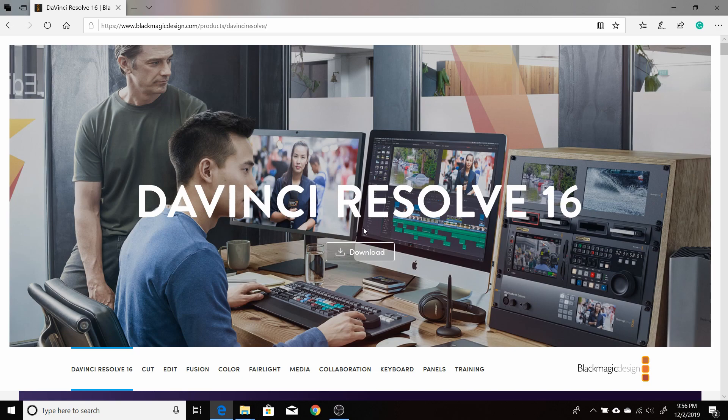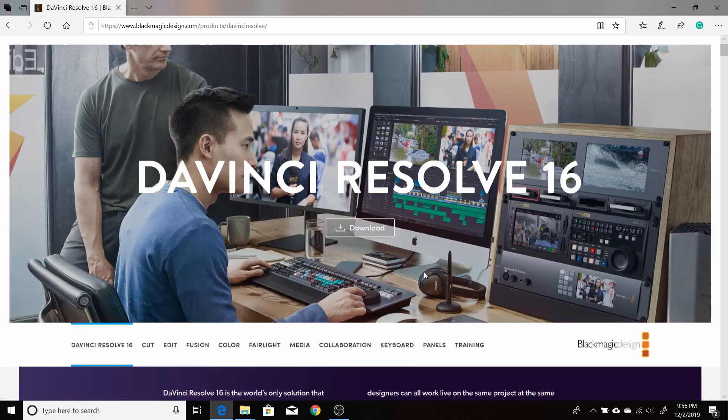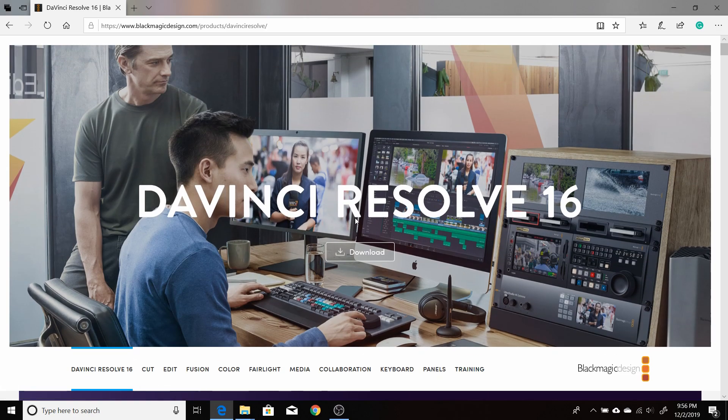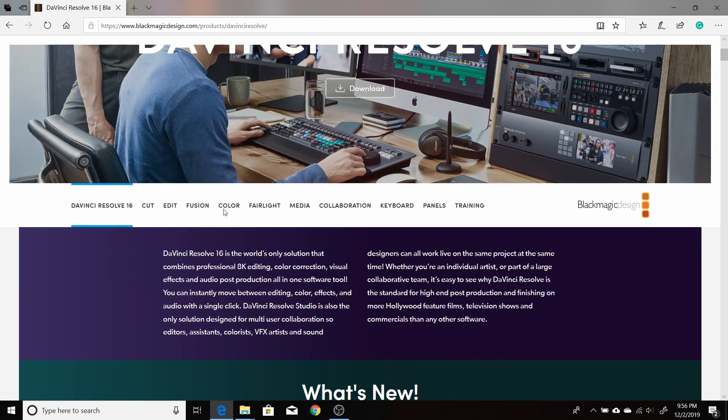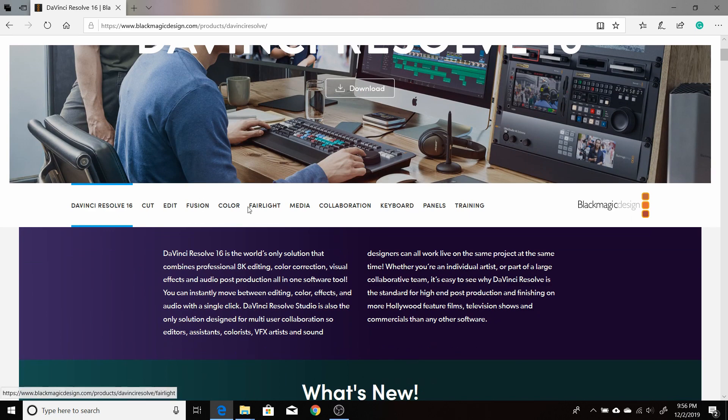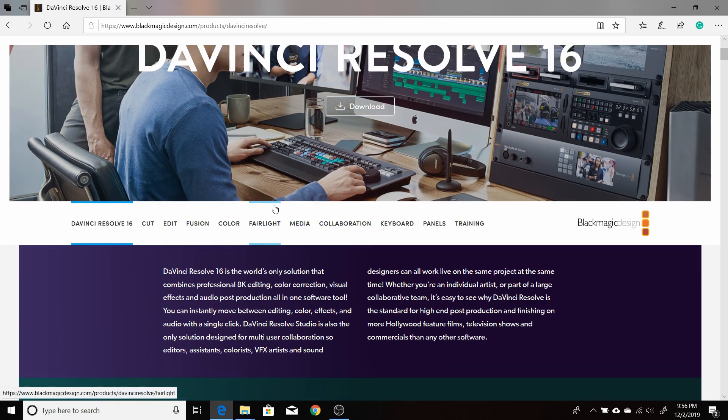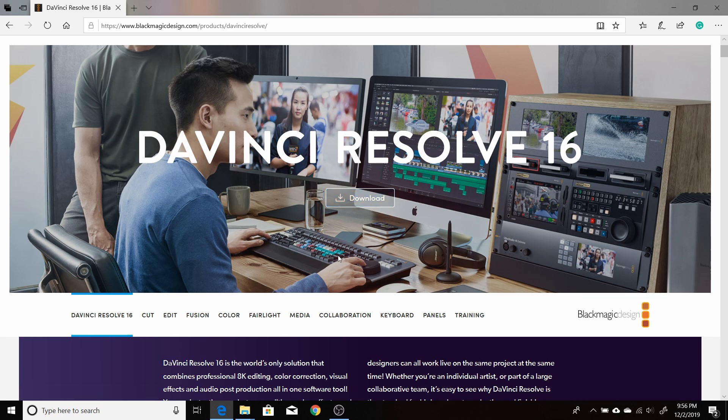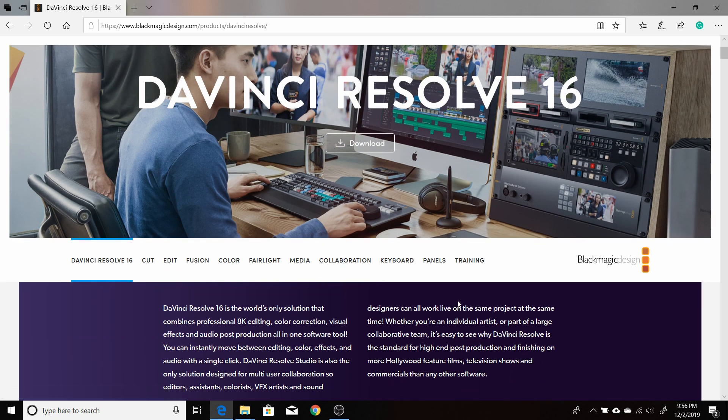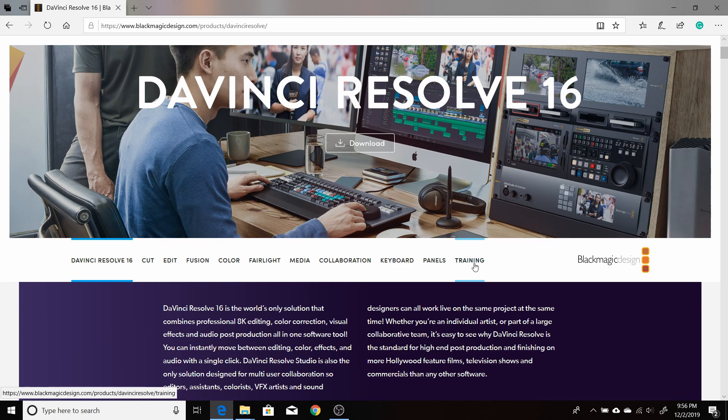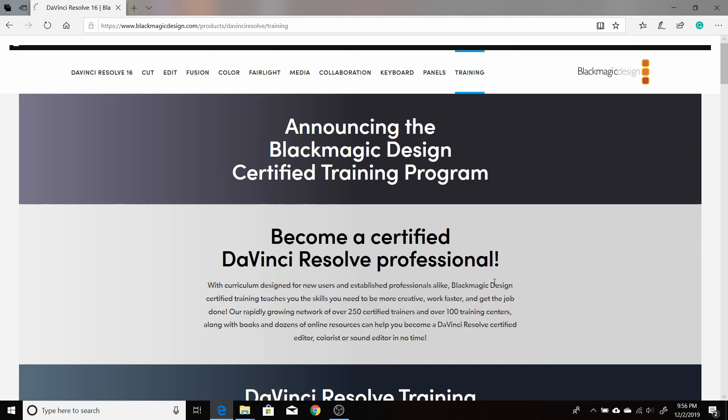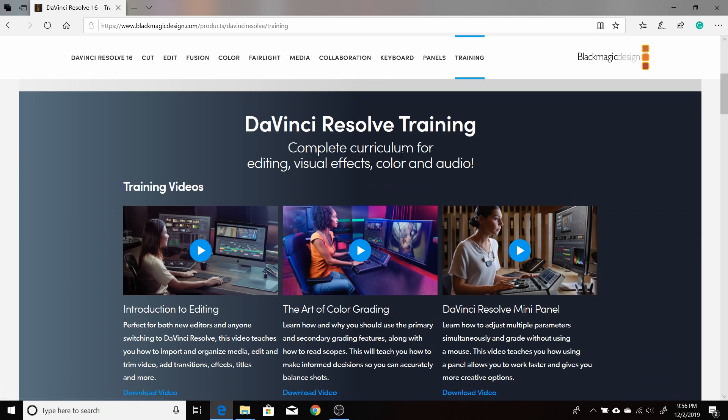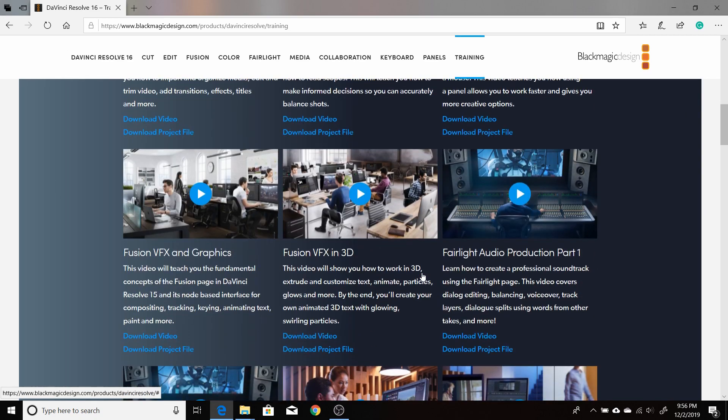That brings you to this page. It basically gives you all the different information on DaVinci Resolve 16 and its different parts, different tabs of it. You can download either the free version or find out where you can get the paid version from and pay for a license. But you want to go to this last tab here that says training. Once you come to this page, you'll have all the different video tutorials here.